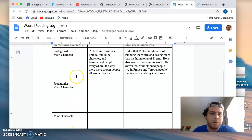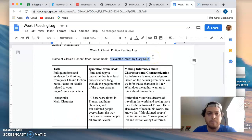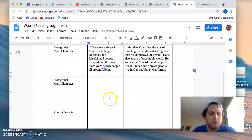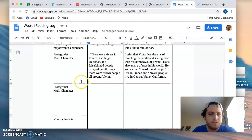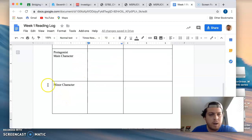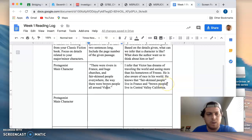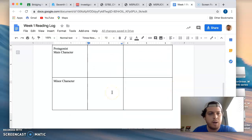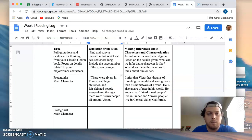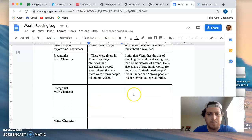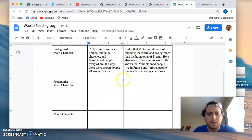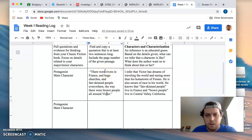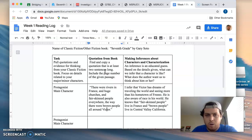Two of them need to be about a protagonist. So in the case of Seventh Grade, the main character's name is Victor. You need to find quotations that relate to Victor. And then one of the quotations should be about a minor character as well. Both major and minor characters help to develop a story and its themes.